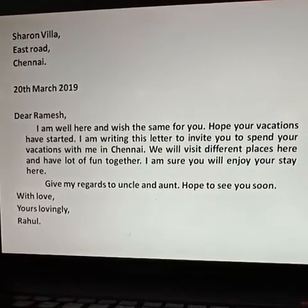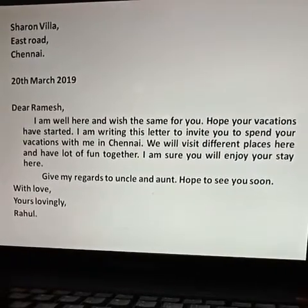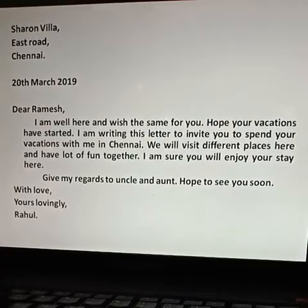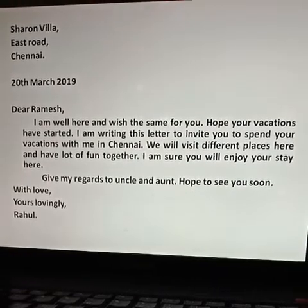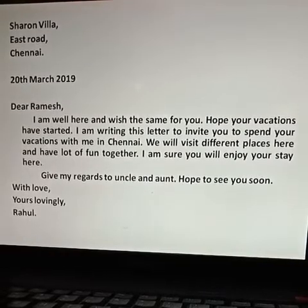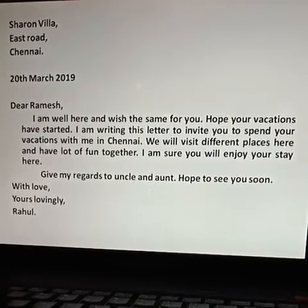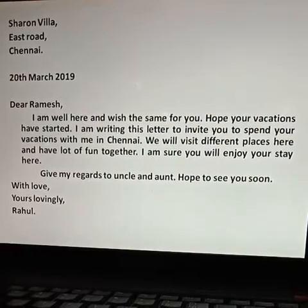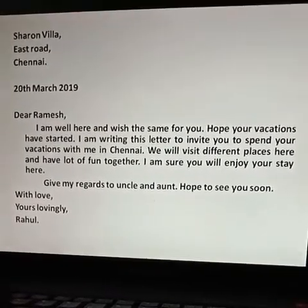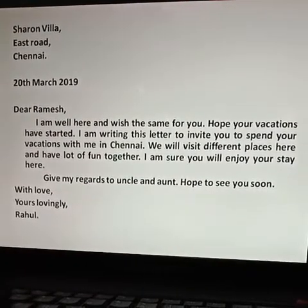Punctuations are very important in letter writing. After that, you have to write the date. When you write the date, you have to write the day first, after that the name of the month and the year. There is no punctuation when you write the date.